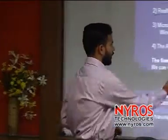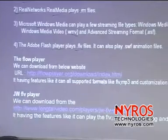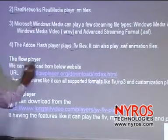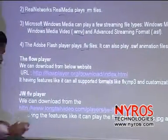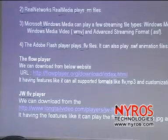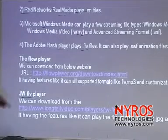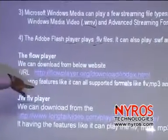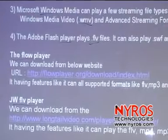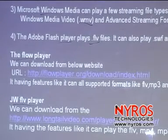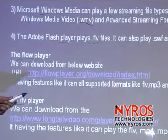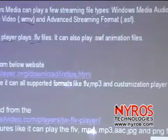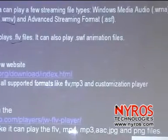The main .flv players are the Flow Player and the JW FLV Player. The Flow Player can be downloaded from their website. It supports formats like .flv and mp3, and you can customize those players as needed.